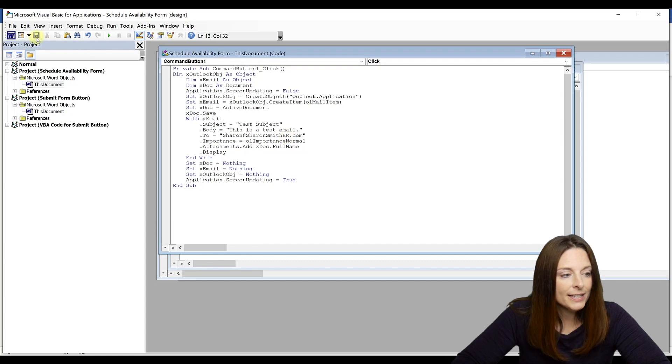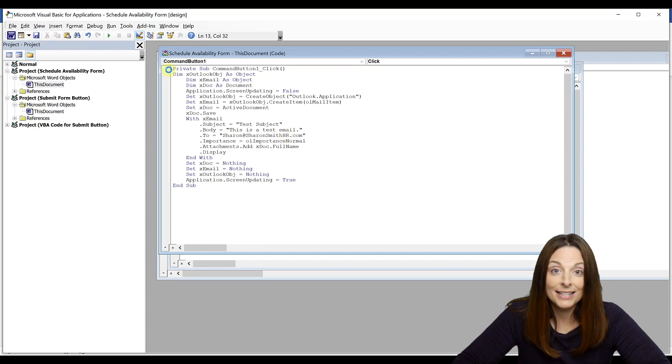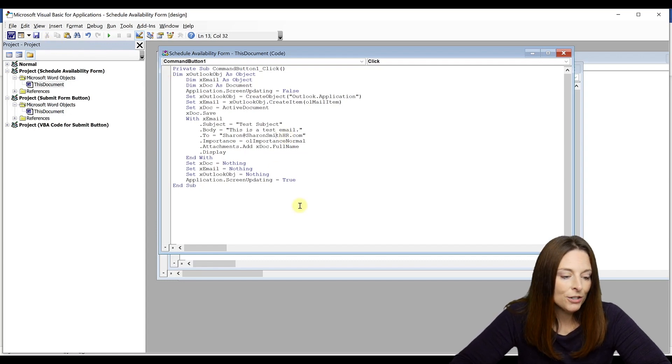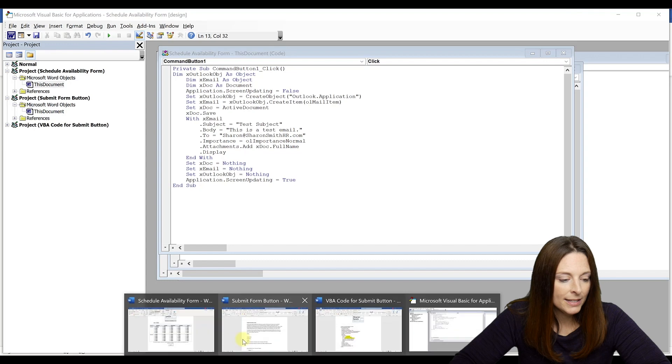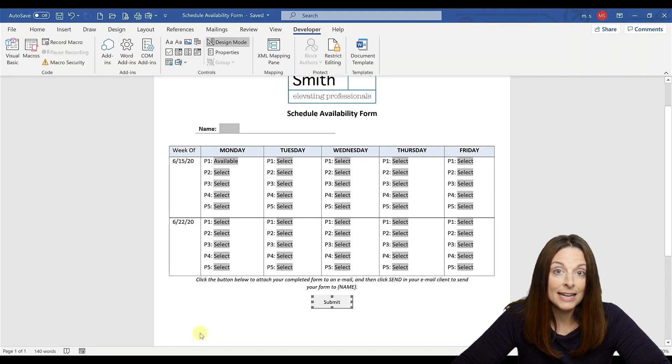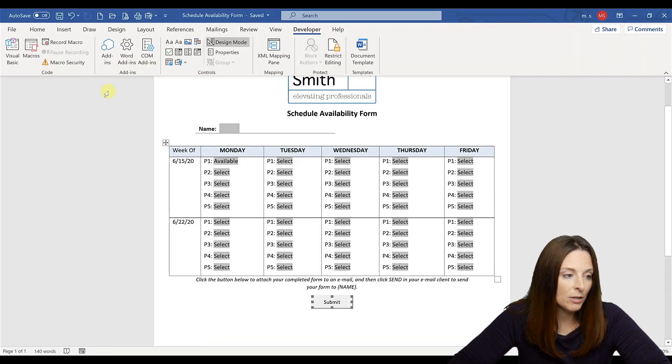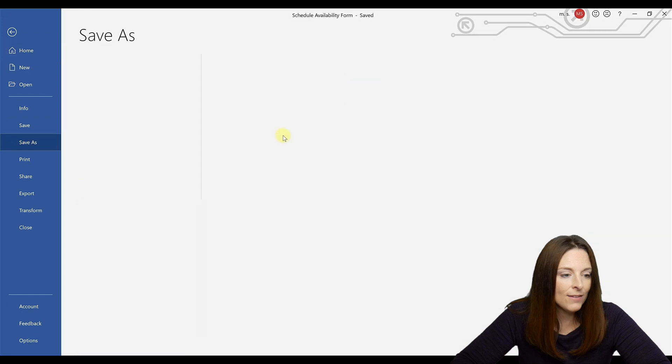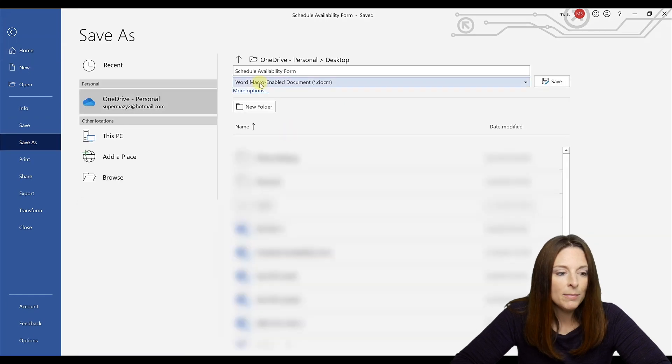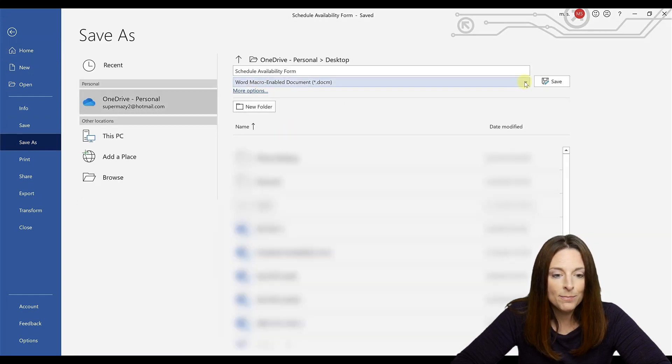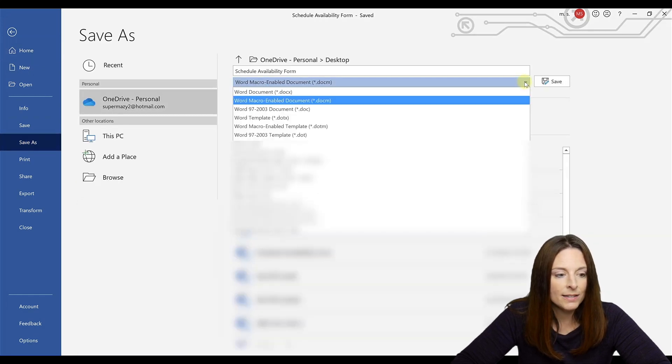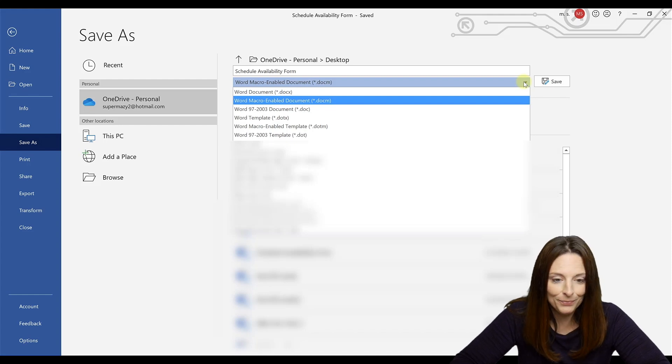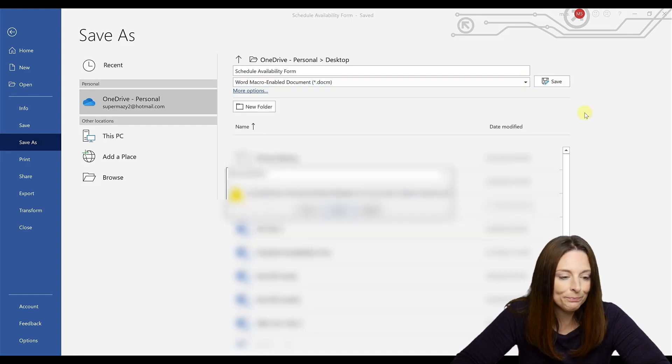When you click save, you're going to save your form. Make sure that your Word document is actually saved as a macro enabled document. So when you save your form and you click save as, make sure that the file type is the second one down, which is Word macro enabled document. You're going to save it.